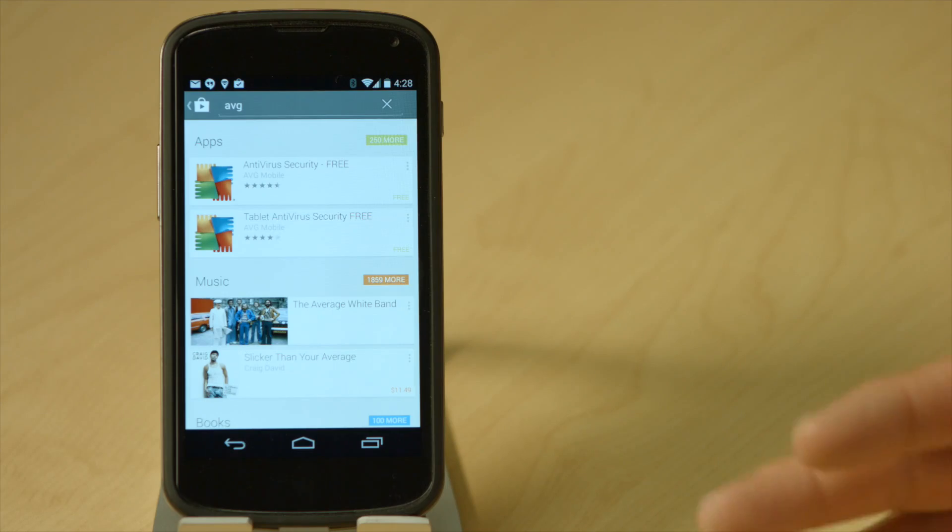Hi, I'm Tony Anscombe from AVG Technologies. Welcome to the AVG Academy. Today I want to show you how to install AVG Zen on your smartphone.